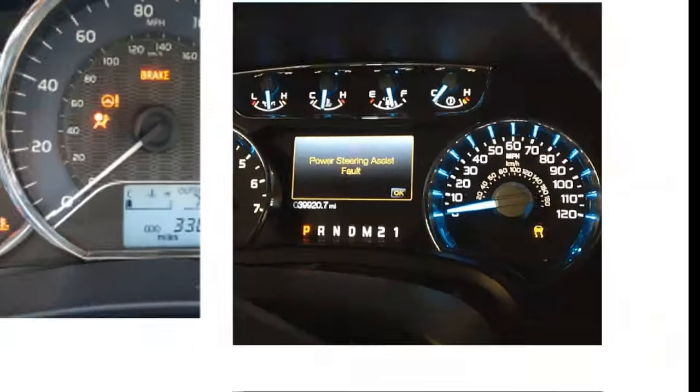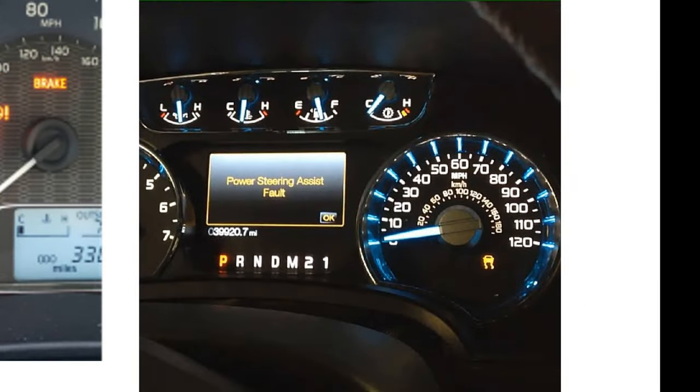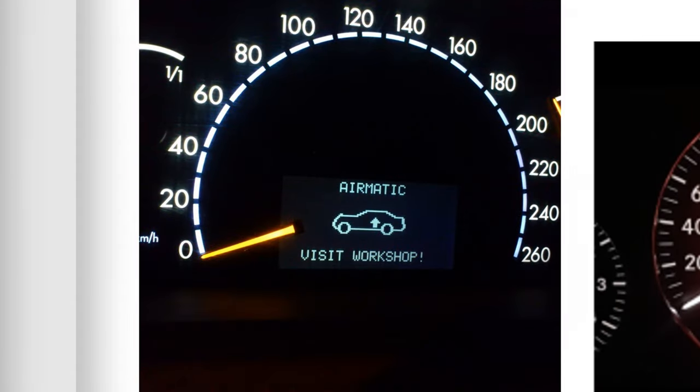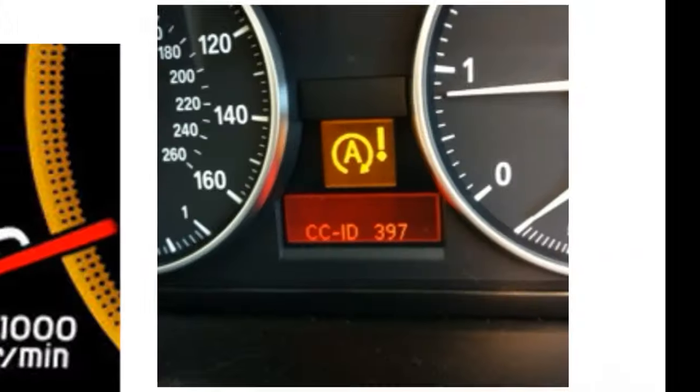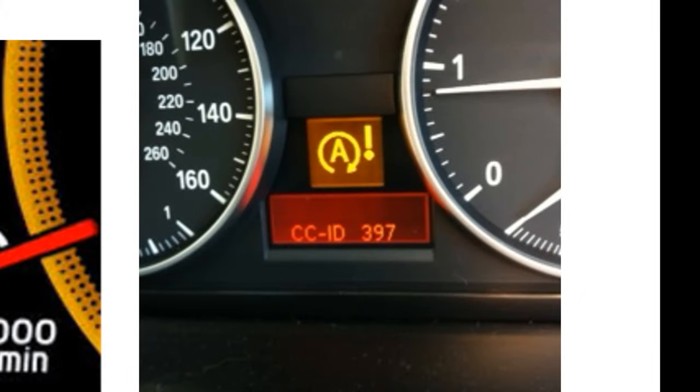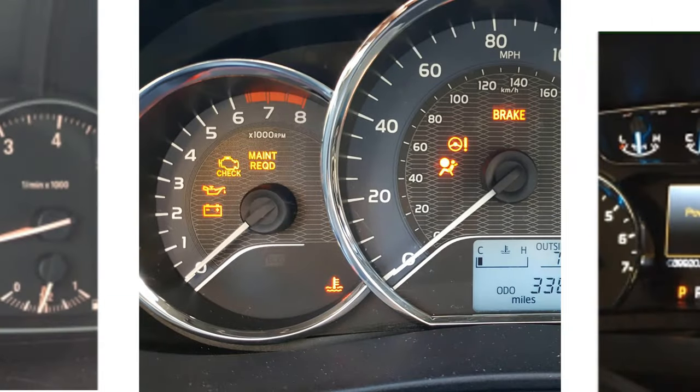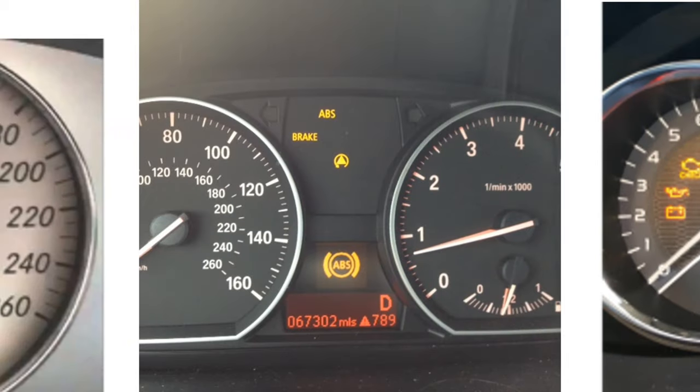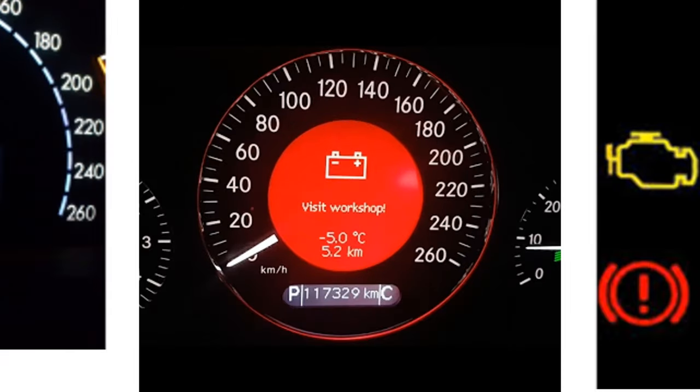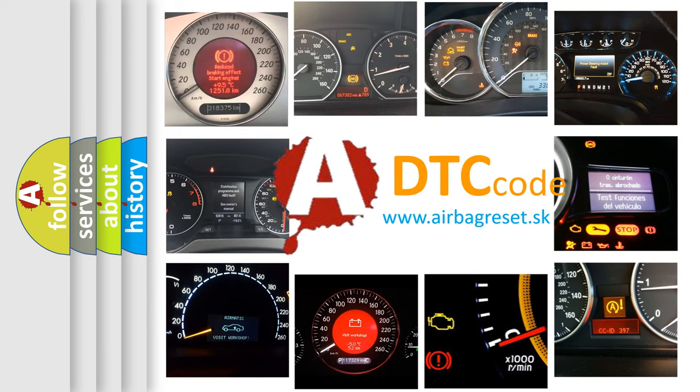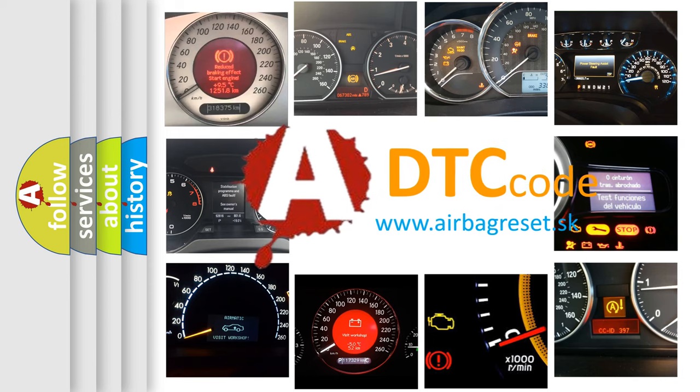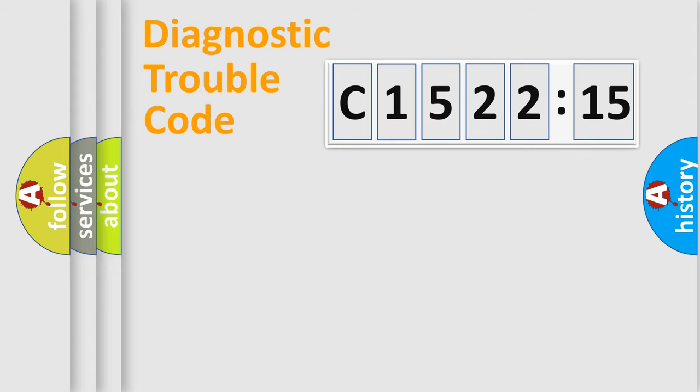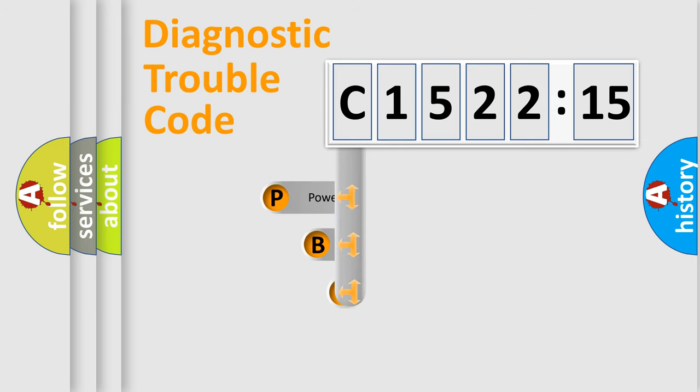Welcome to this video. Are you interested in why your vehicle diagnosis displays C152215? How is the error code interpreted by the vehicle? What does C152215 mean, or how to correct this fault? Today we will find answers to these questions together. Let's do this.